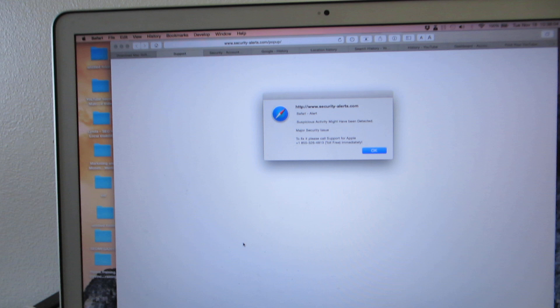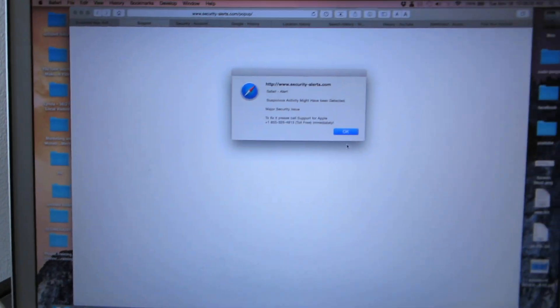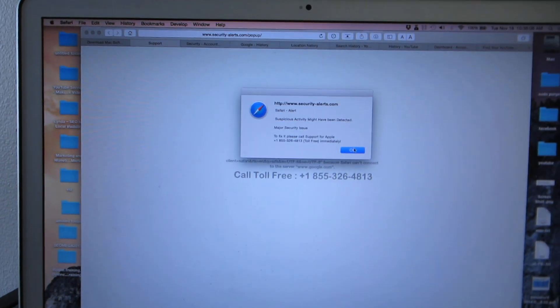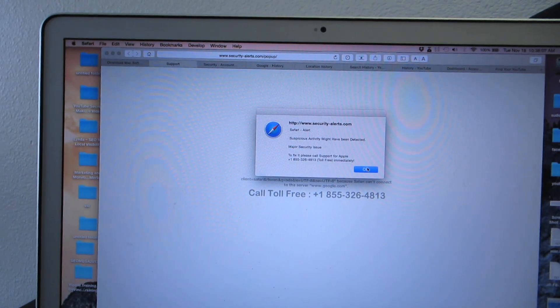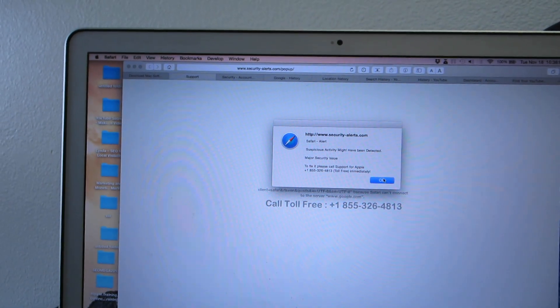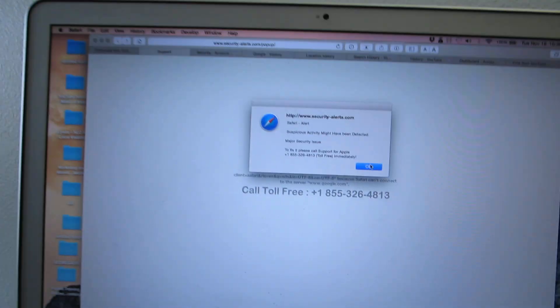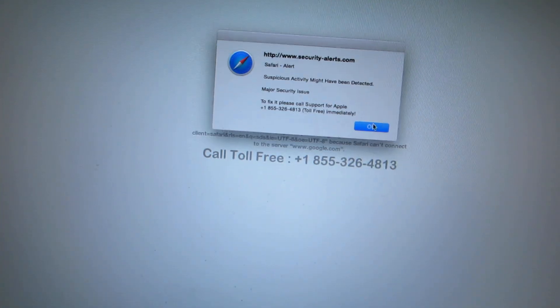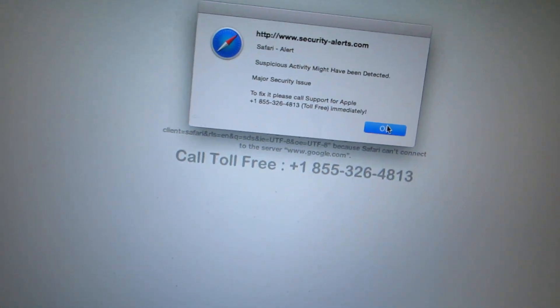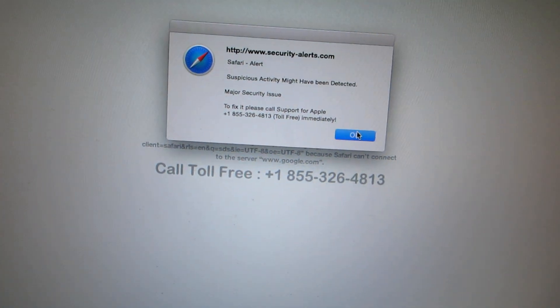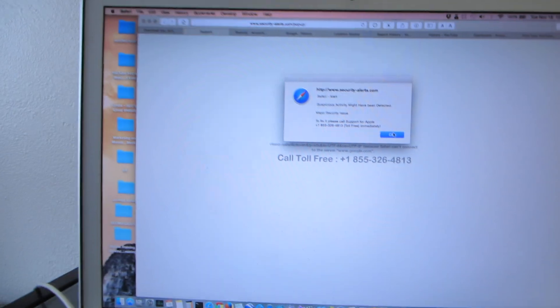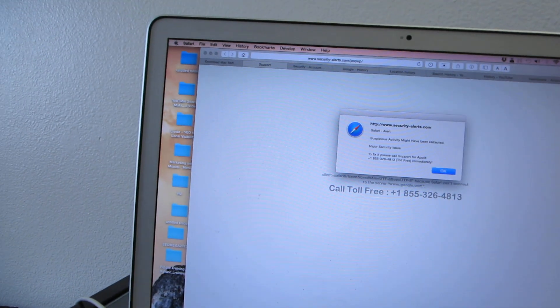Have you ever gotten the security alert on Mac? Have you tried getting rid of it? Let's try getting rid of it. So it's securityalerts.com and it gives you a number to call because your Mac is infected. It's not infected, it's just a pop-up, and this is how you get rid of it.